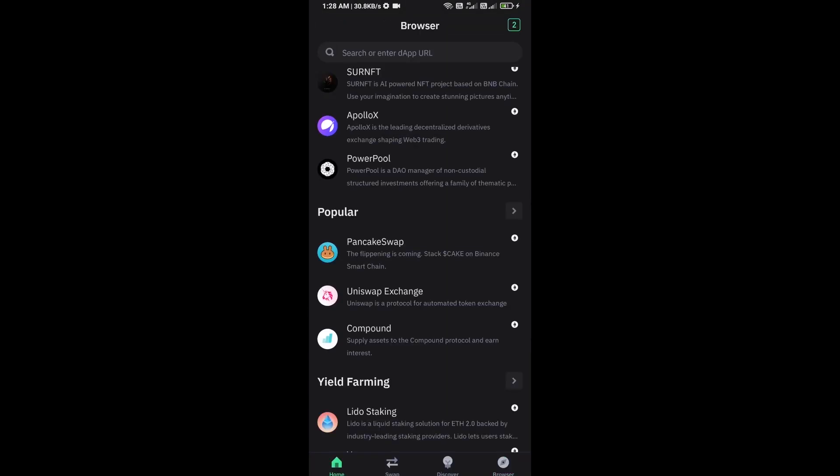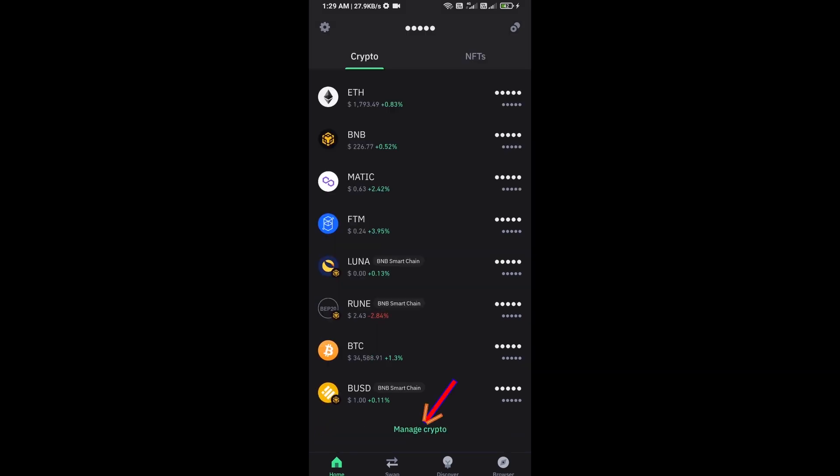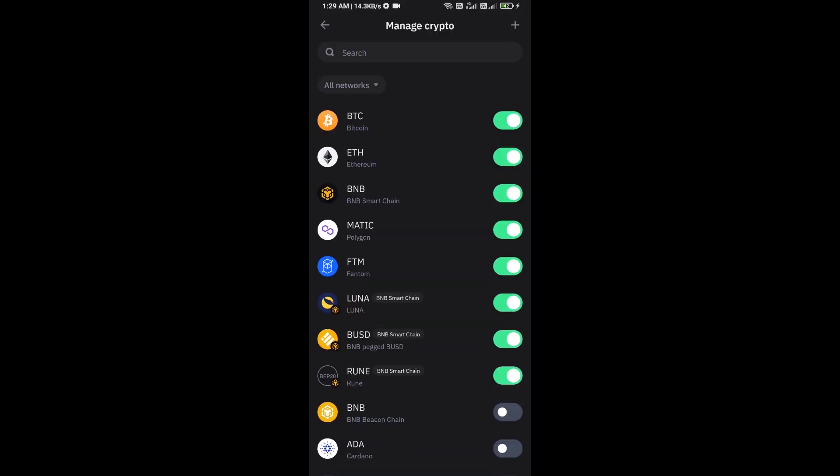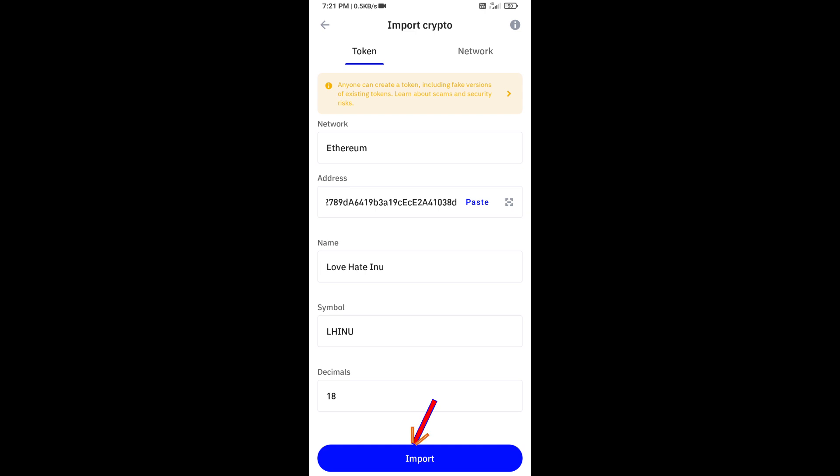After approving this transaction, you will add this token on Trust Wallet. Click on manage crypto and click on the plus icon. Here you will again paste Love Hate Inu token address, then click on save.